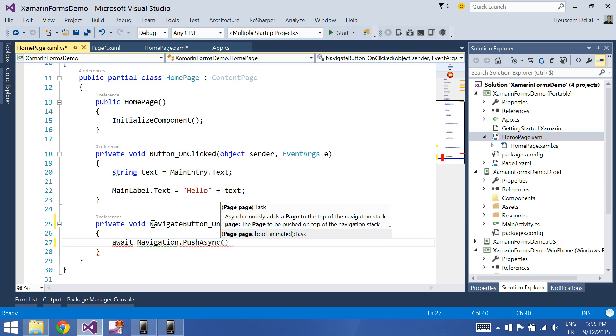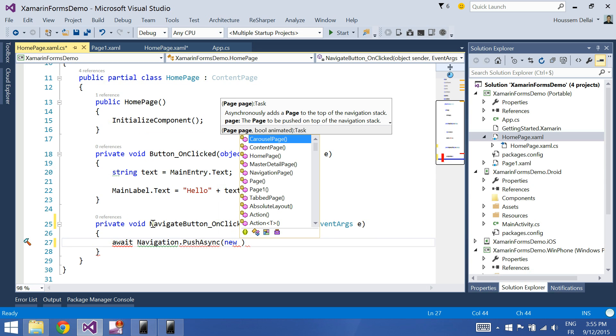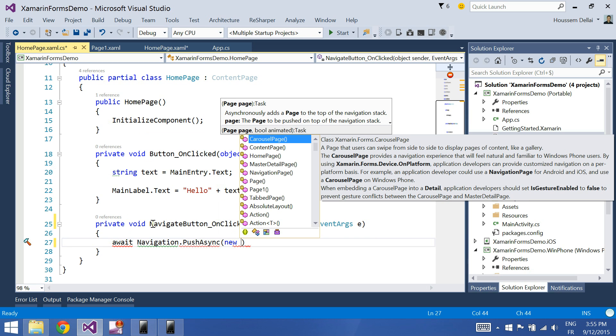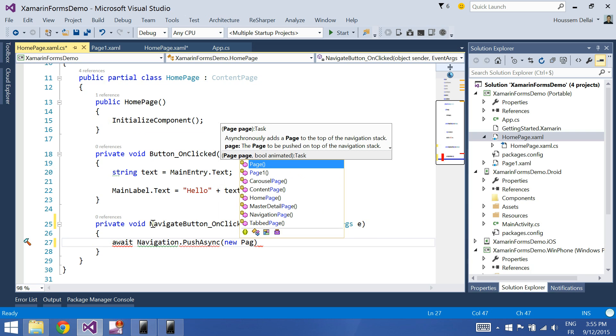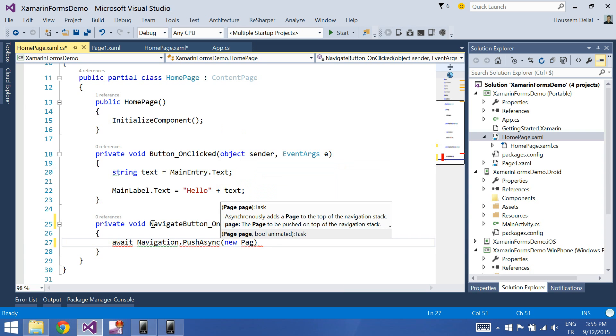And here, I should give it the name, the type of, or the name of the page I want to navigate to. In this case, it's page1.